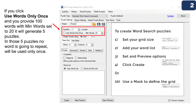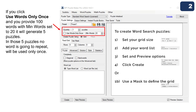The next section is where you select quantity — how many puzzles. An important option is 'Use Words Only Once.' If you click this and provide a list of 100 words with a minimum of 20 words per puzzle, it will generate five puzzles — five times 20 equals 100 words — and no word will repeat across all five puzzles. You can also set the minimum amount of words per puzzle in this section.